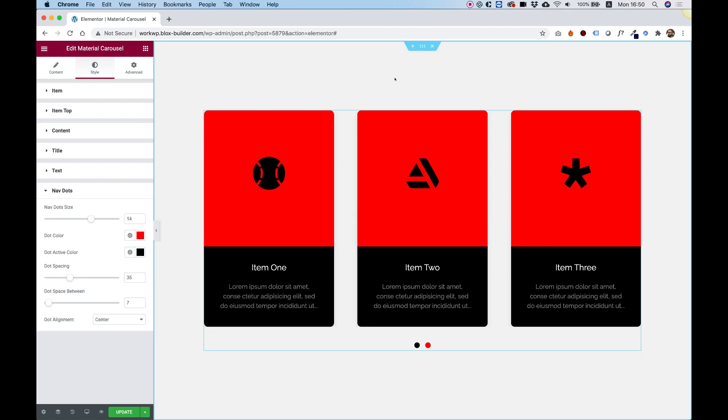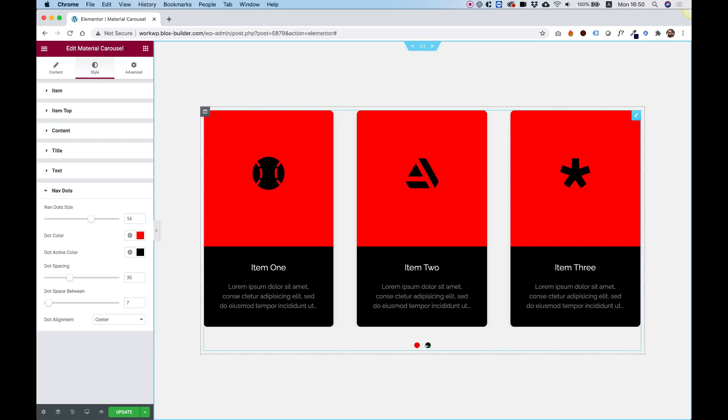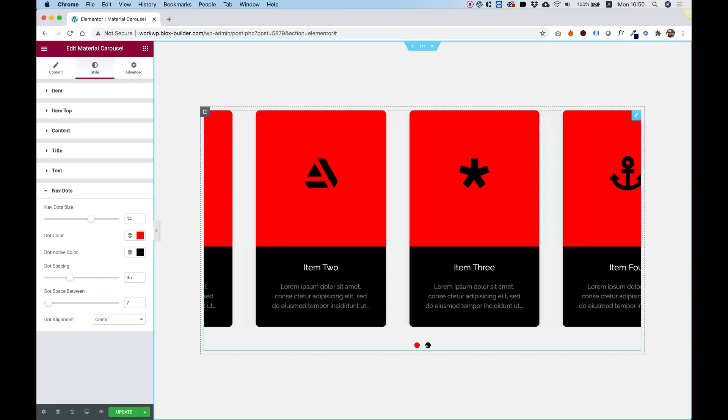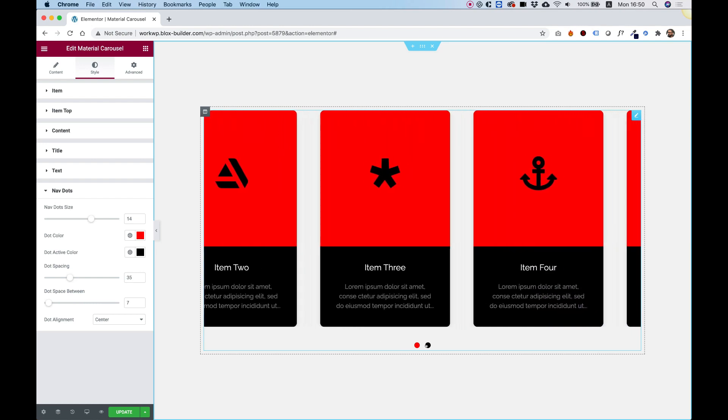This is an overview of the Material Carousel by Unlimited Elements. Let's get started.